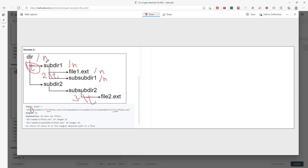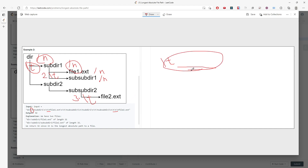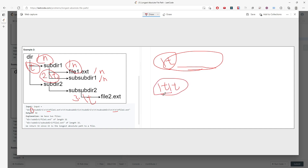This is pretty easy when you just parse the inline string. For every single inline string you will have slash-t at the start, and then it's either a file or a folder name. You just have to know what is your current level based on the slash-t count. If you have two slash-t, this gives you the second level.